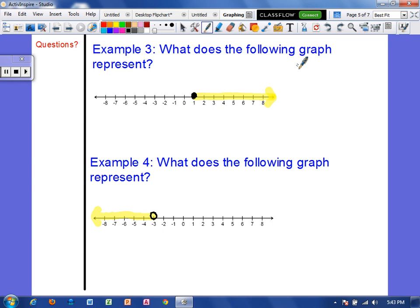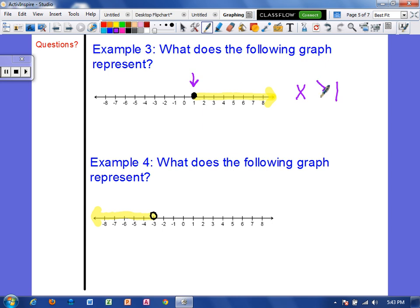Example 3: what does the following graph represent? When we write an inequality, x is on the left, then a symbol, then the number on the right. The graph is starting at 1, so 1 goes on the right. The graph is filled in to the right, so the symbol points right. The circle is filled in, so the solution can equal 1. Therefore x is greater than or equal to 1 — the graph equals 1 and shows everything greater shaded in.